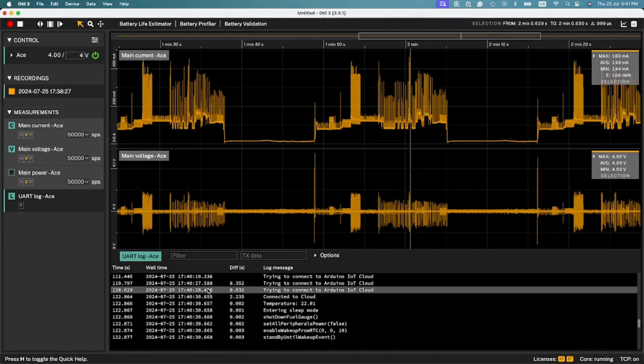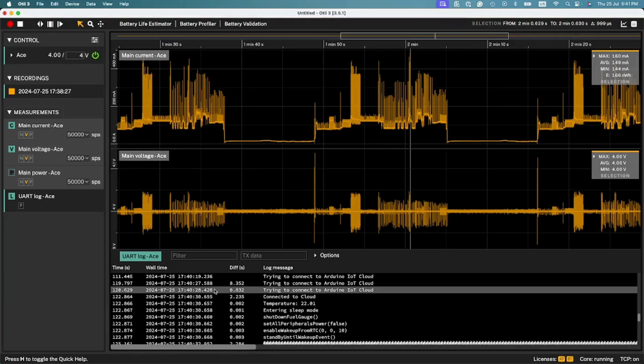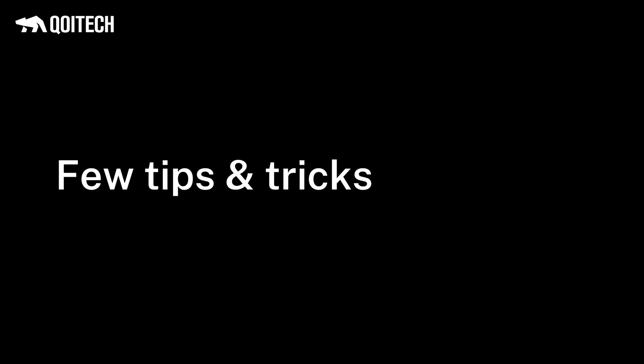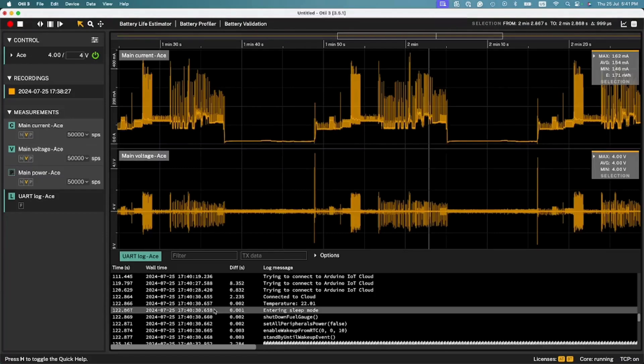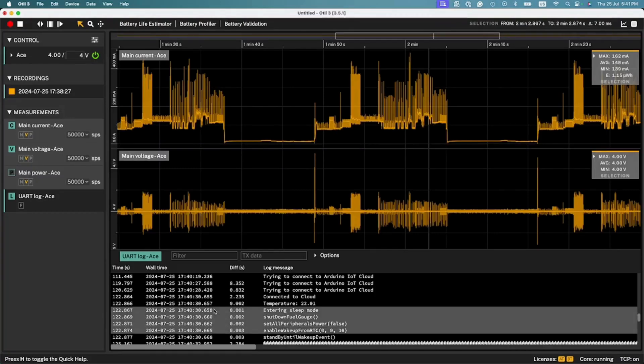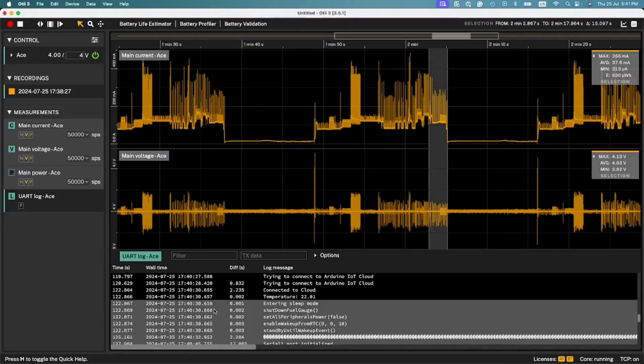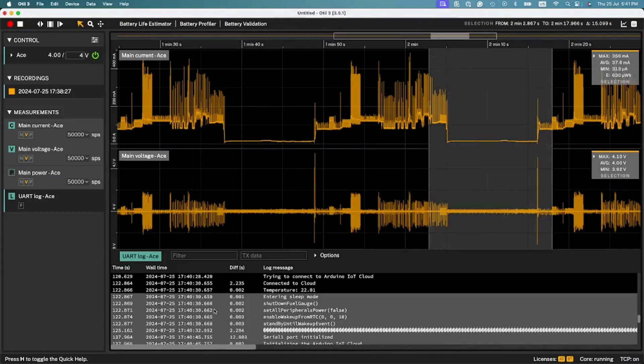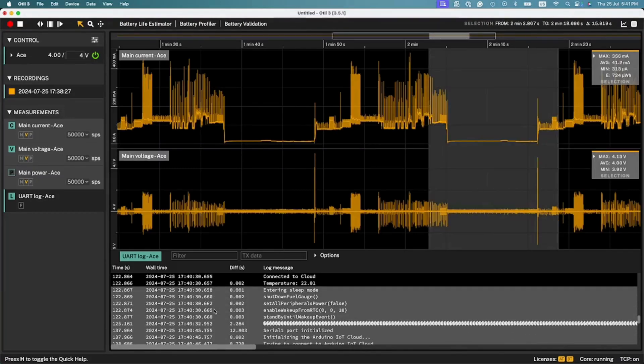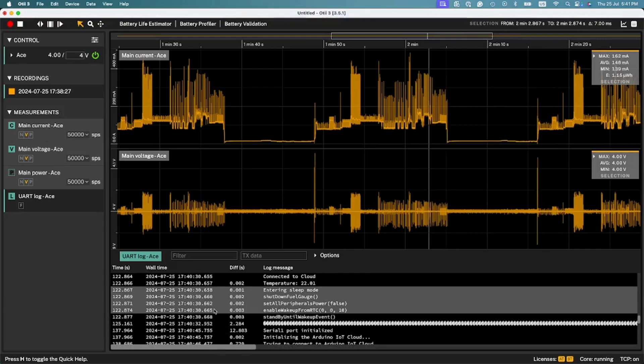If you select one message, one millisecond will be highlighted on the graph. At the same time, the current graph for that time frame is marked. If you are looking to select multiple messages with the console log, use Shift and click or Shift arrow up, down.